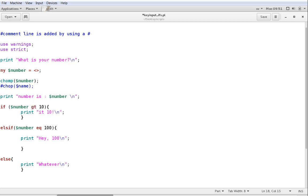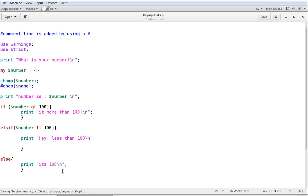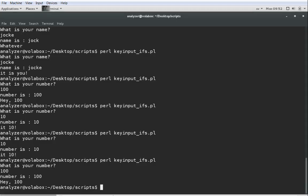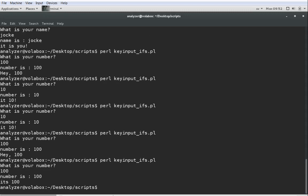So, if it's greater than, GT greater than 100, it's more than 100. And then, for less than, we have LT less than, hey, less than. And if it's neither more or less than 100, it has to be 100. So, let's change whatever here and go with it's 100. And we're going to try this. So, the final thing we do is run the script again. What's your number? 100. It's 100. Wonderful.